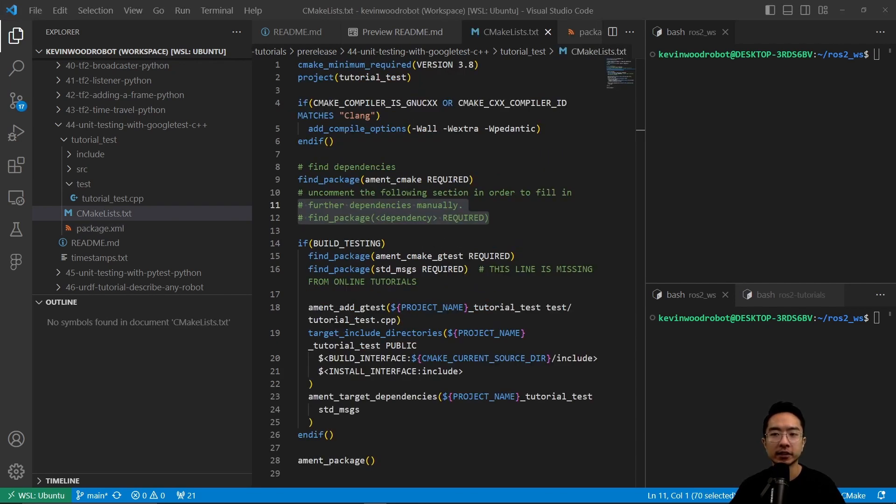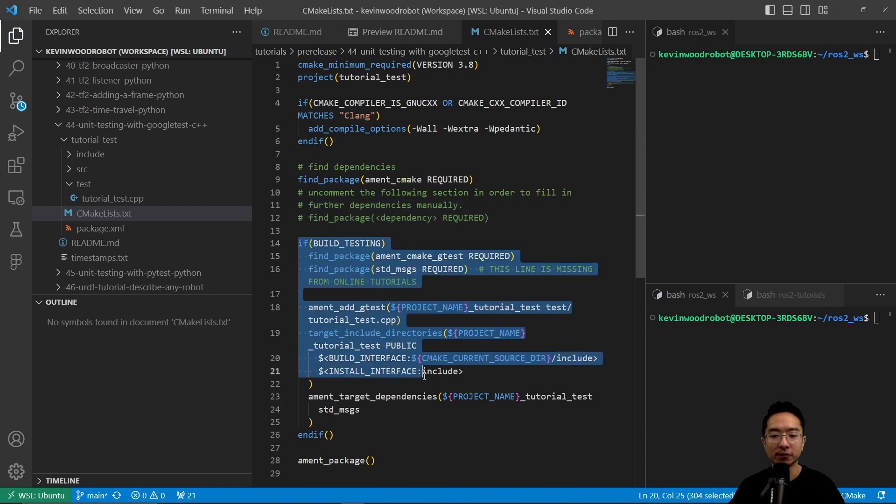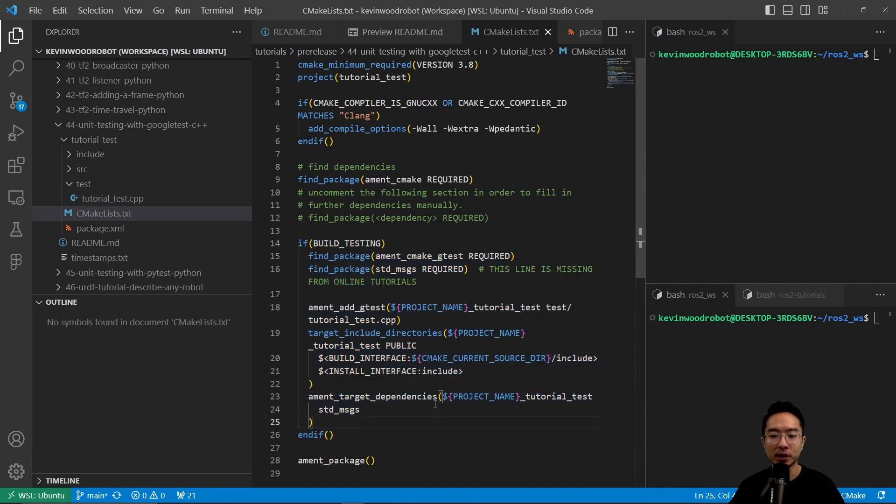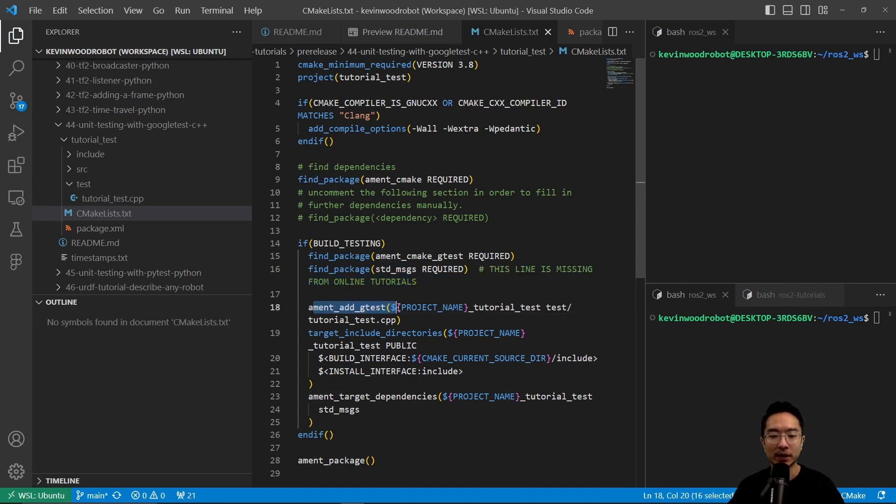So now let's take a look at our CMakeLists.txt file. Inside of here, we have an if(BUILD_TESTING) section that we modified. So here we have a find_package for the GTest, and we need to find the package for the std_msgs.